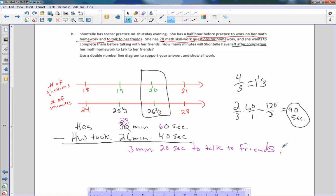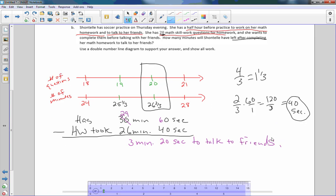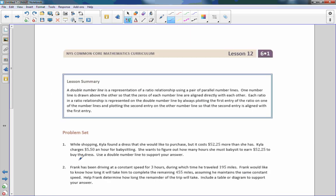That is the end of lesson 12. Go do your problem set.